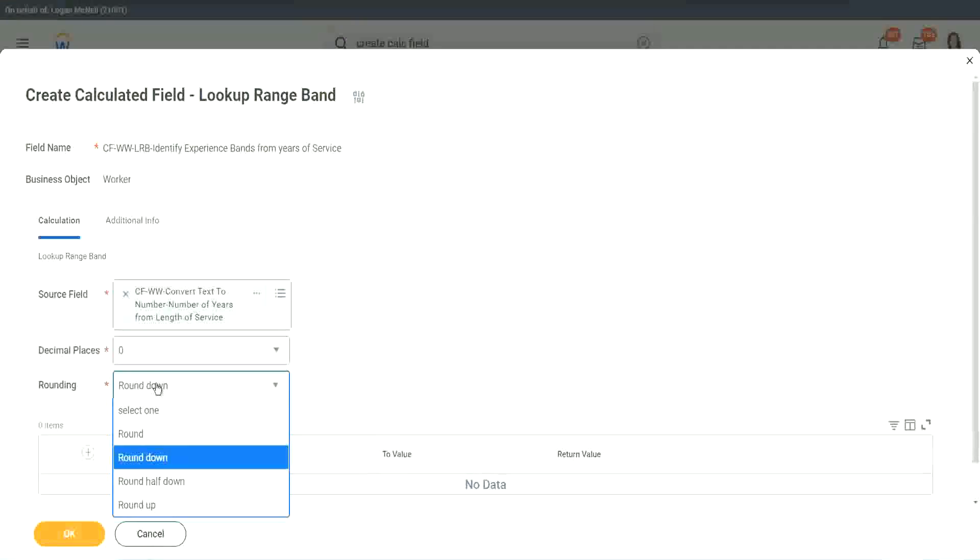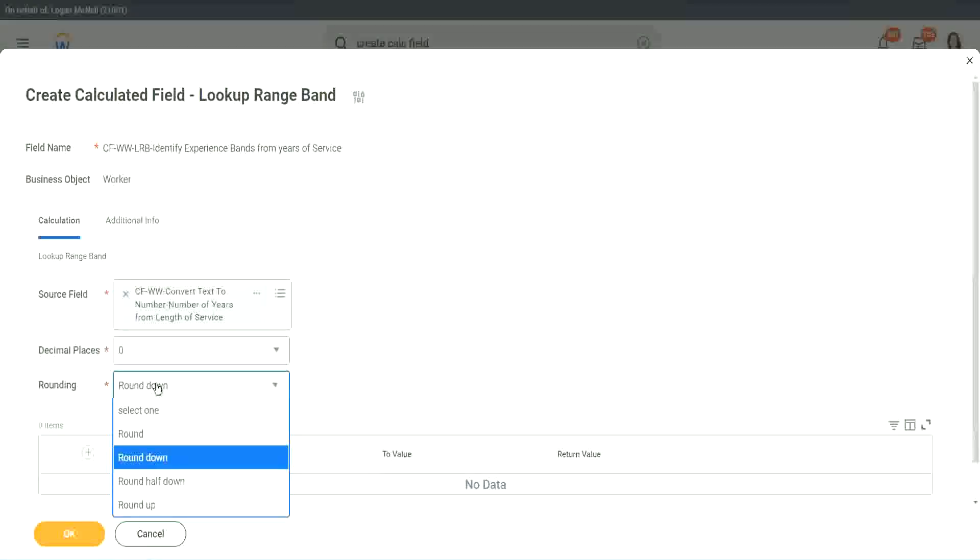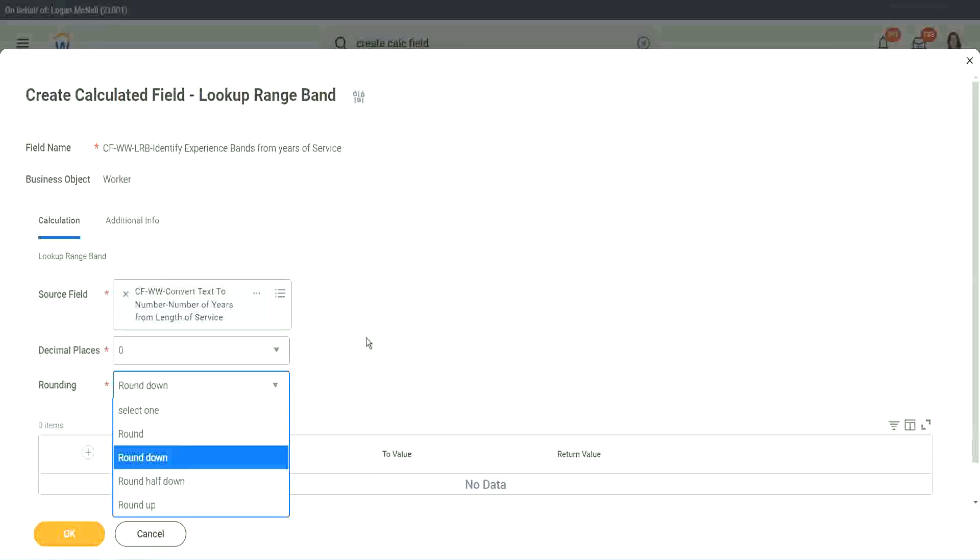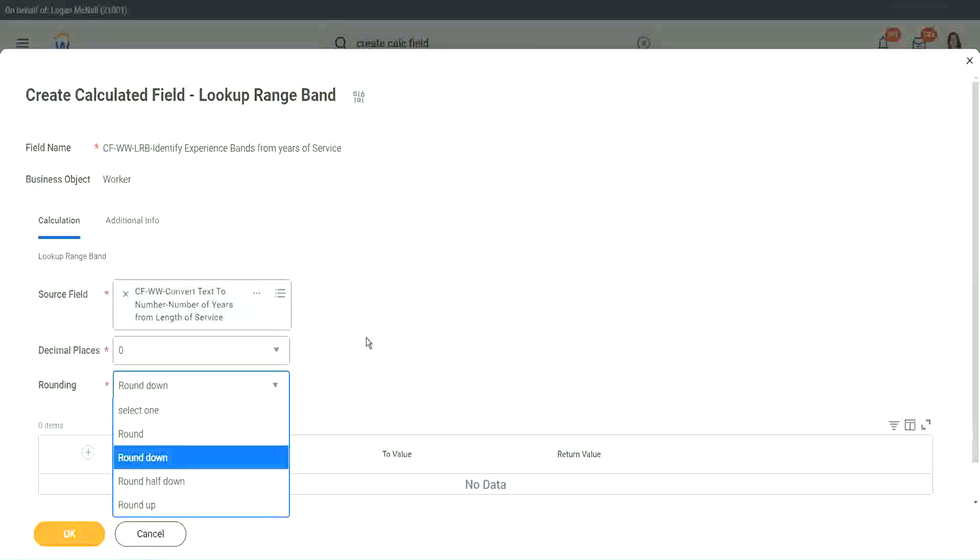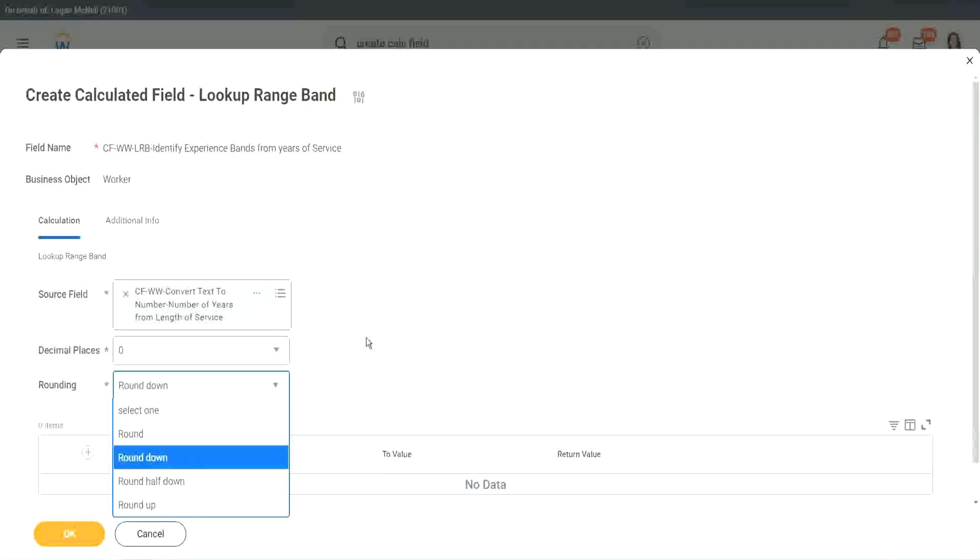So depending on the type of data you can choose, like that recruiter friend of mine who made my ten years, seven months of experience into ten years. What did she do actually? Which rounding did she do? She rounded down.